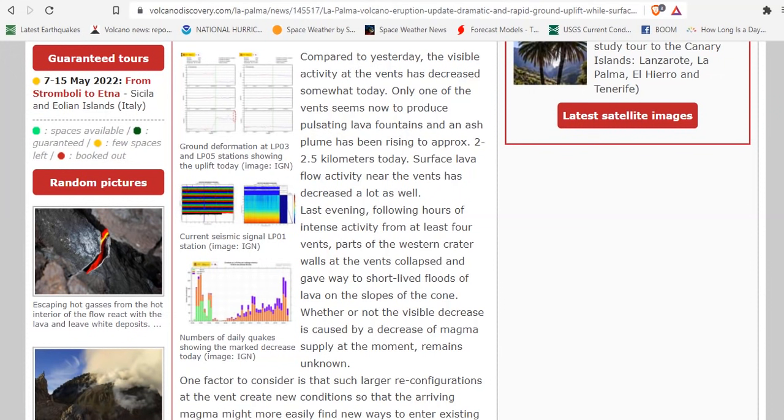Surface lava flow activity near the vents has decreased a lot as well. Last evening, following hours of intense activity from at least four vents, parts of the western crater walls at the vents collapsed and gave way to short-lived floods of lava on the slopes of the cone.